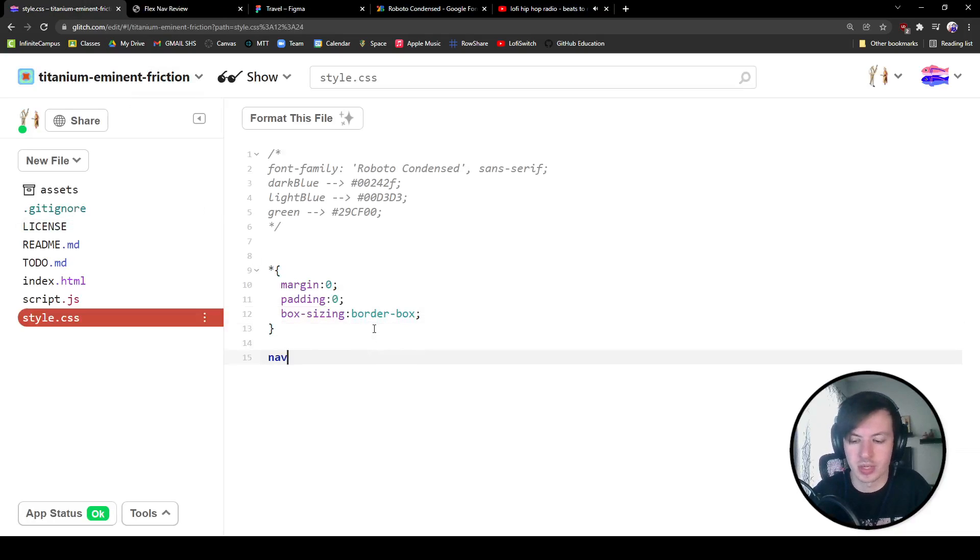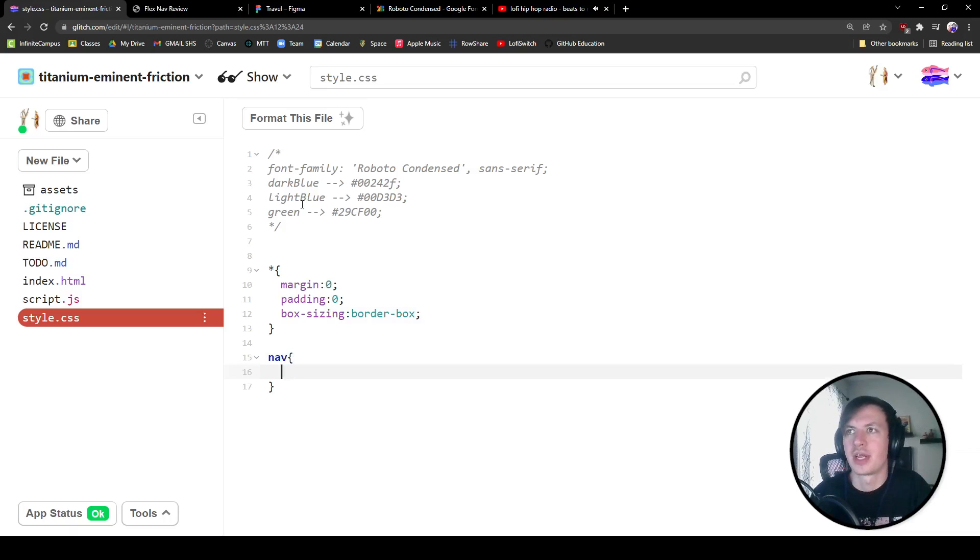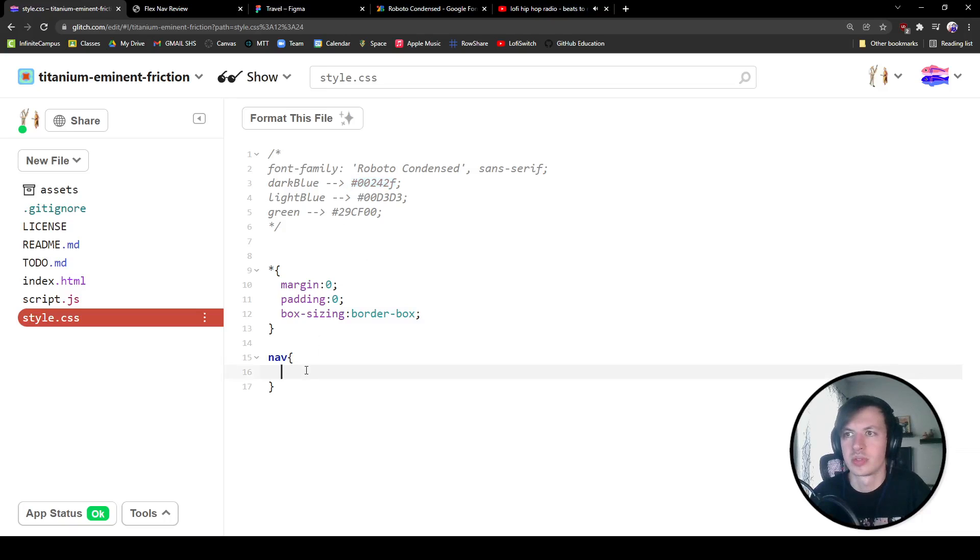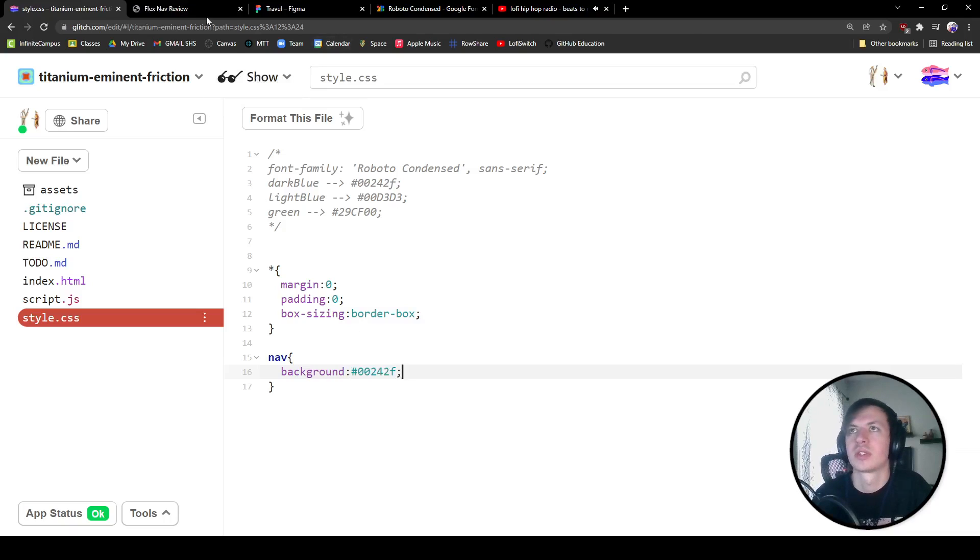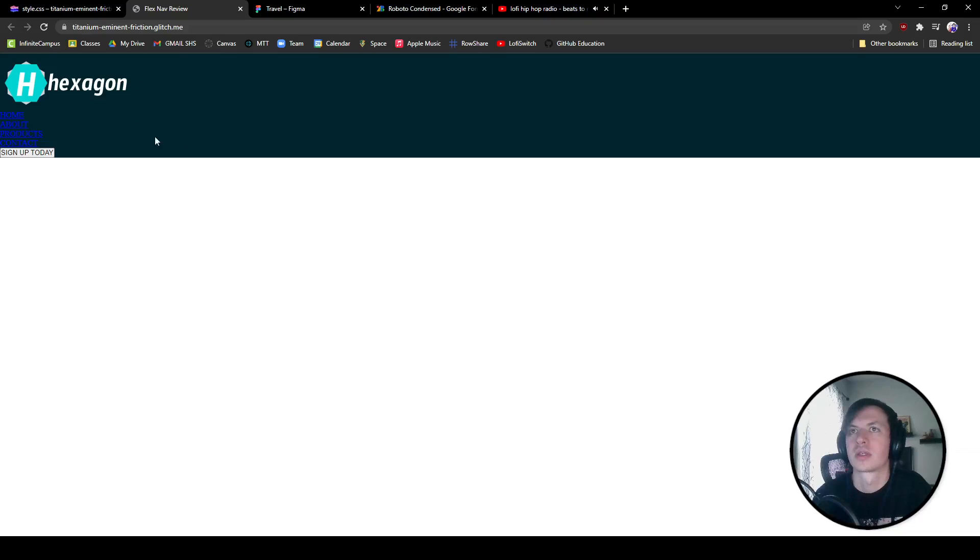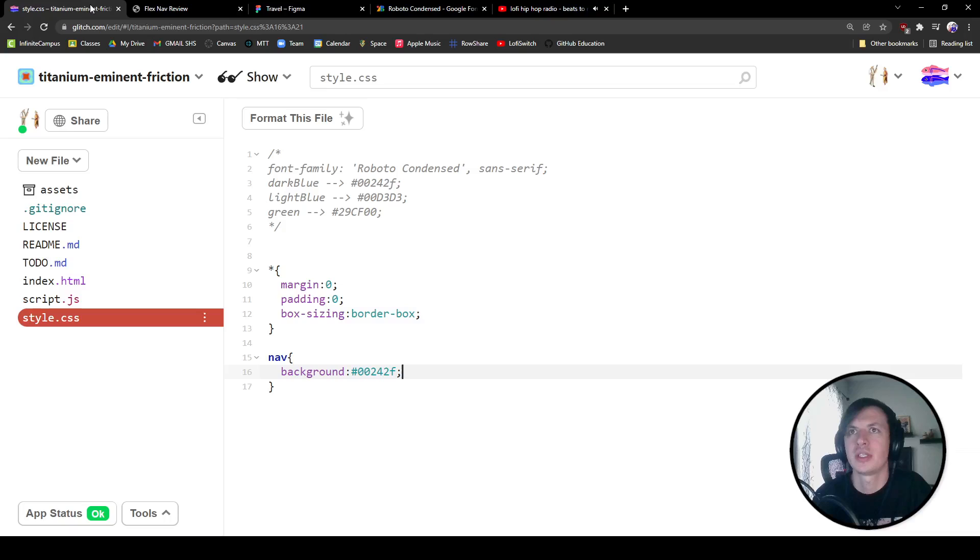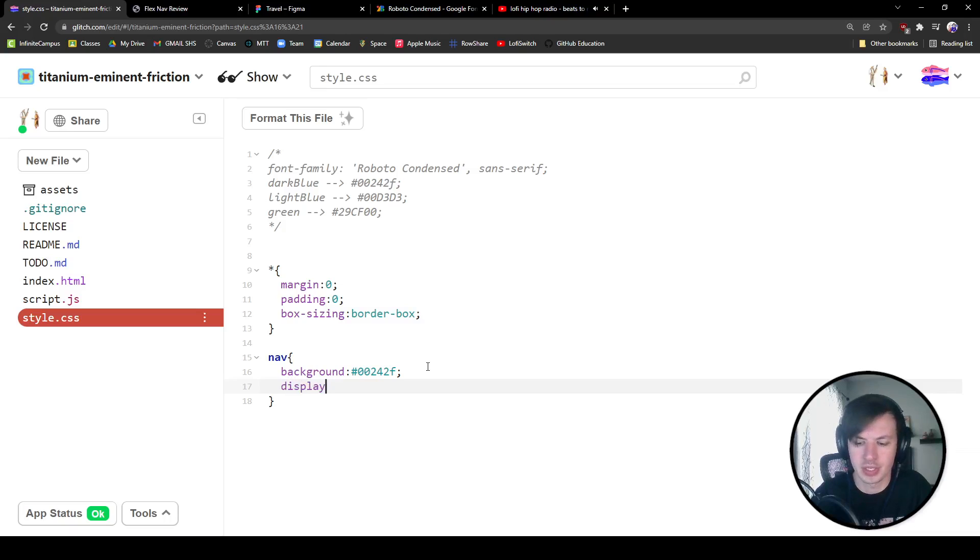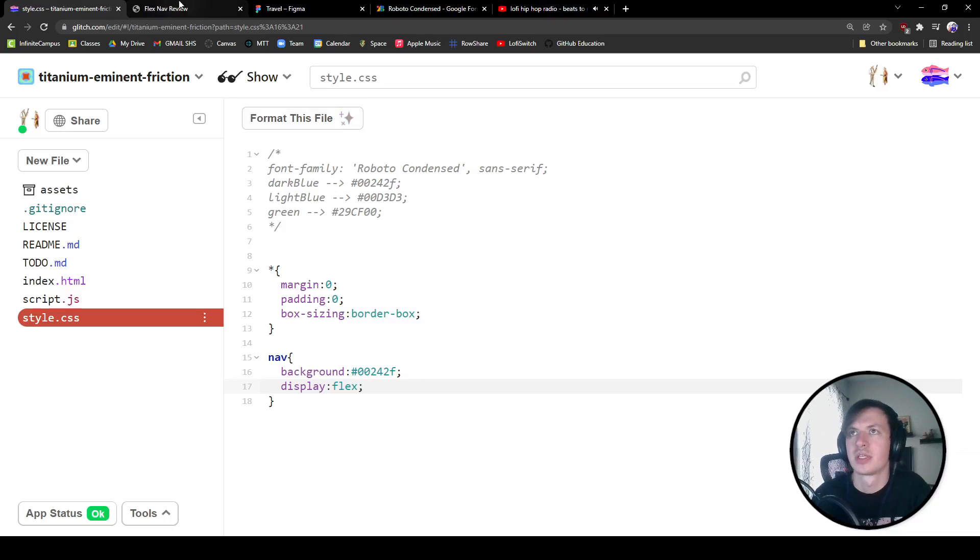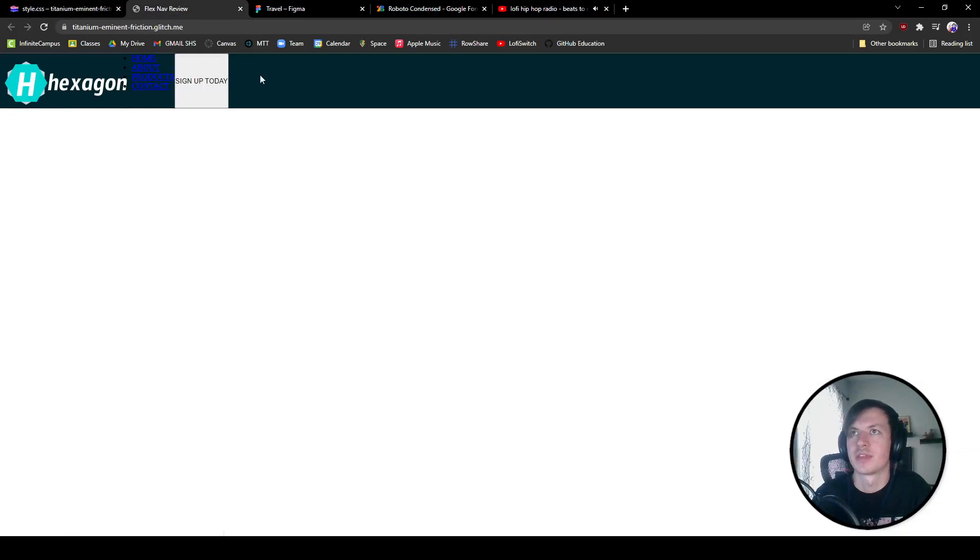All right, so now let's call out our nav. Our nav is going to have this background color over here, this dark blue. So I'm going to go background, give that that dark blue. Cool. That looks good. And then what we're going to do, we are going to give it a display of flex and that should put everything in a row right there.